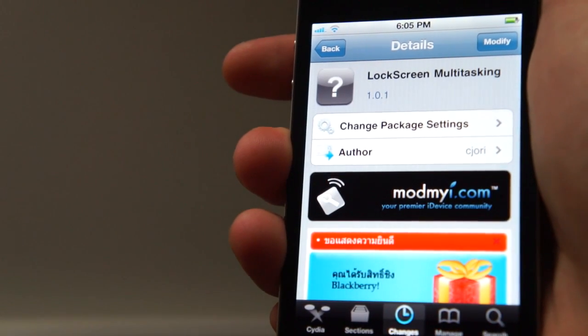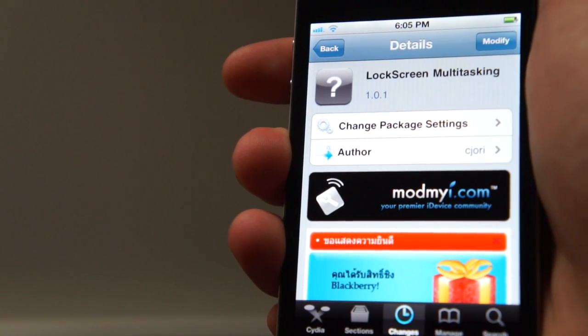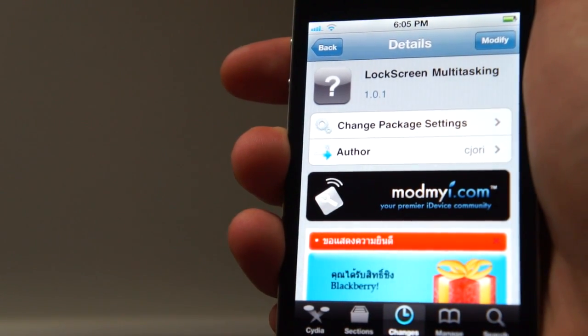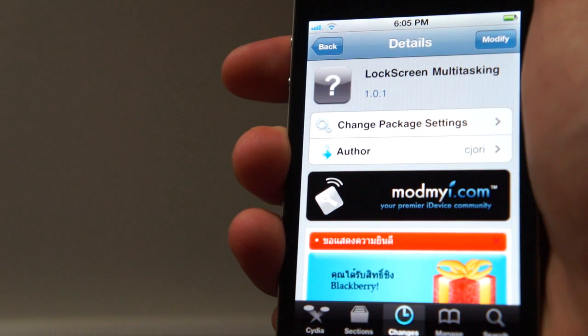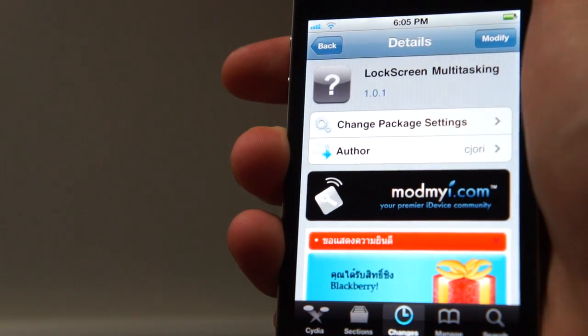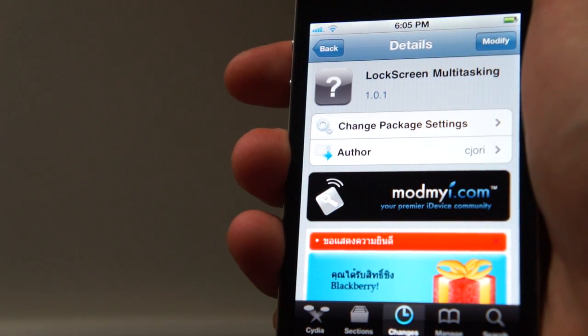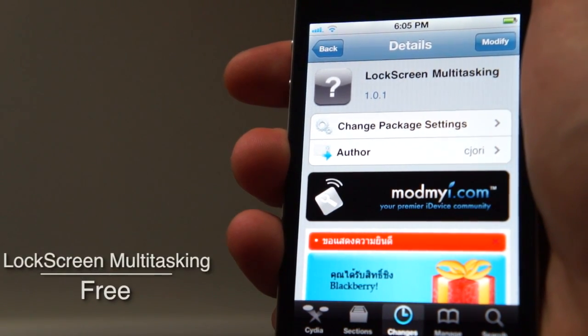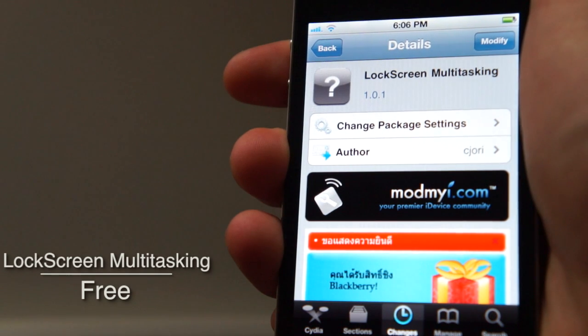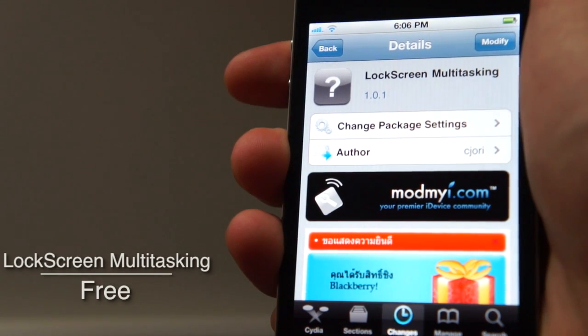Hey guys, iPhone F Hat Reviews here making a guest review for Tech Chose U. If you like this review please feel free to visit my channel in the description below. Today I have a tweak for you guys called Lock Screen Multitasking Free from the Mod My iRepo.